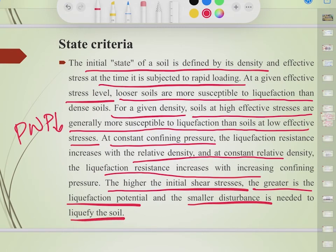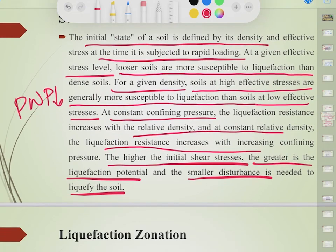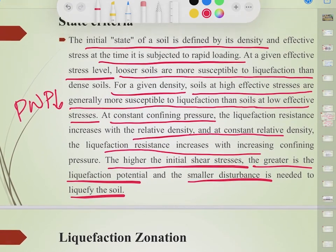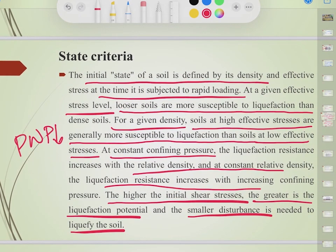In the next video, we will discuss liquefaction zonation, the effects of liquefaction, and how to mitigate the effects of soil liquefaction on structures. Till then, stay tuned and stay safe. Thank you.